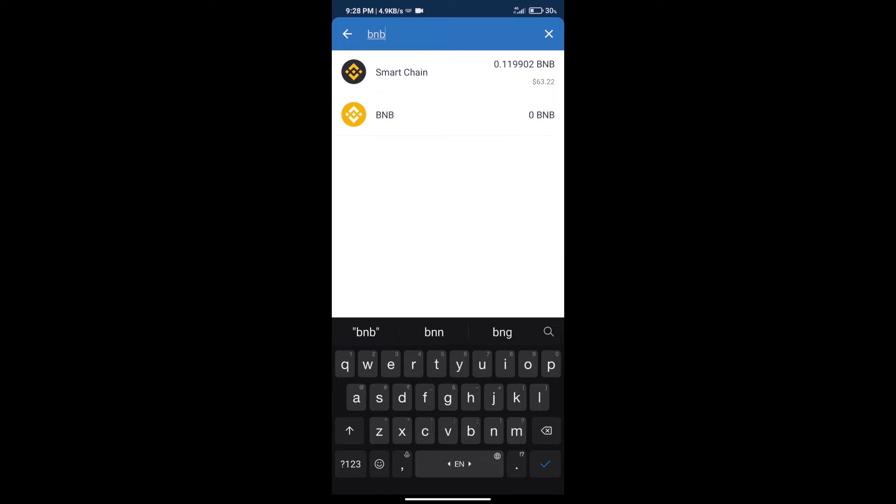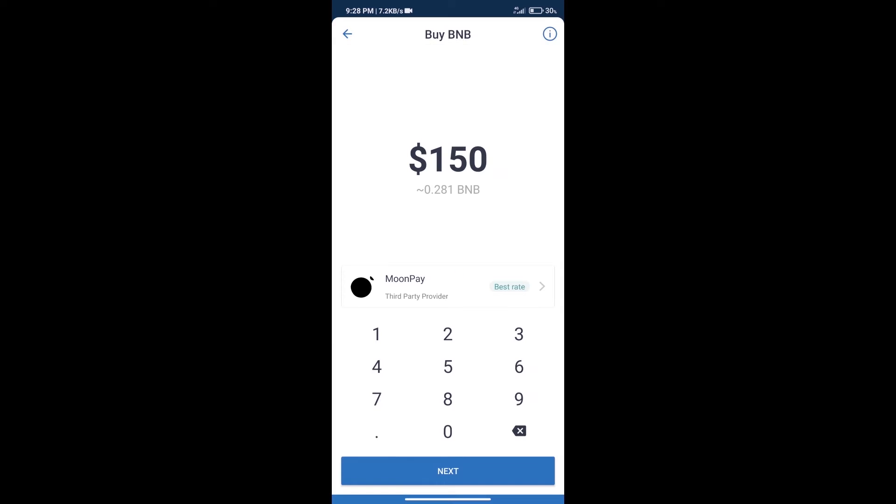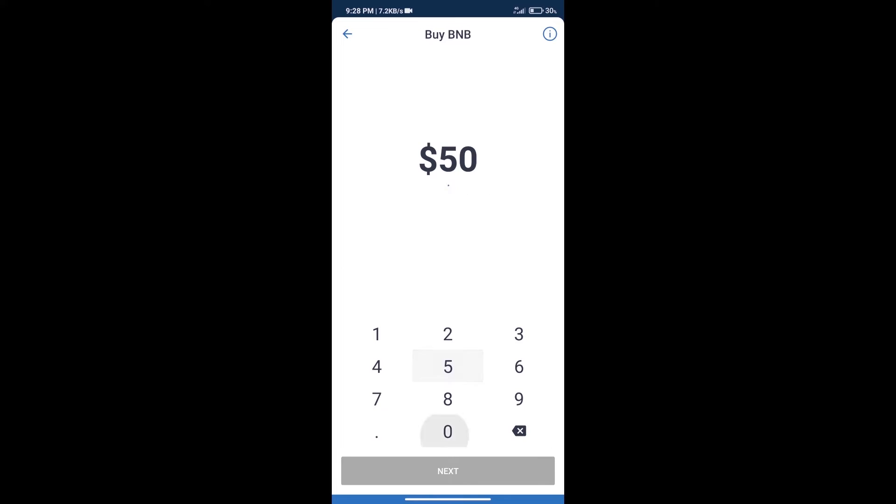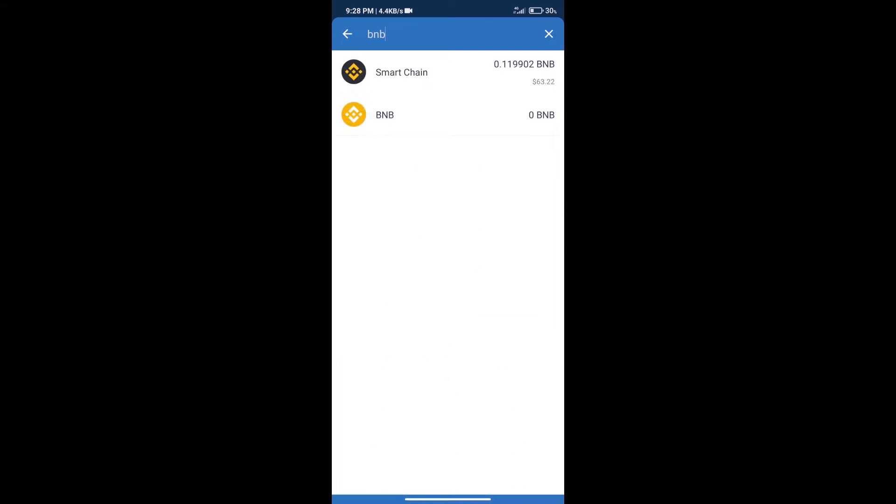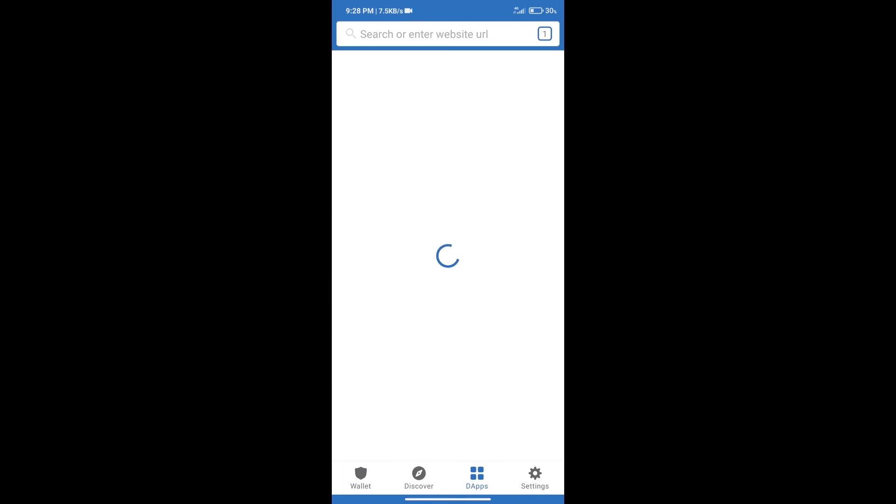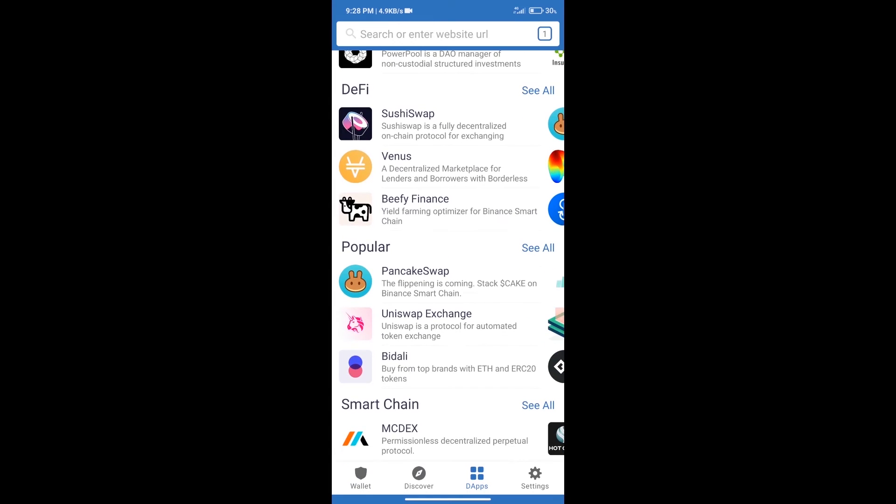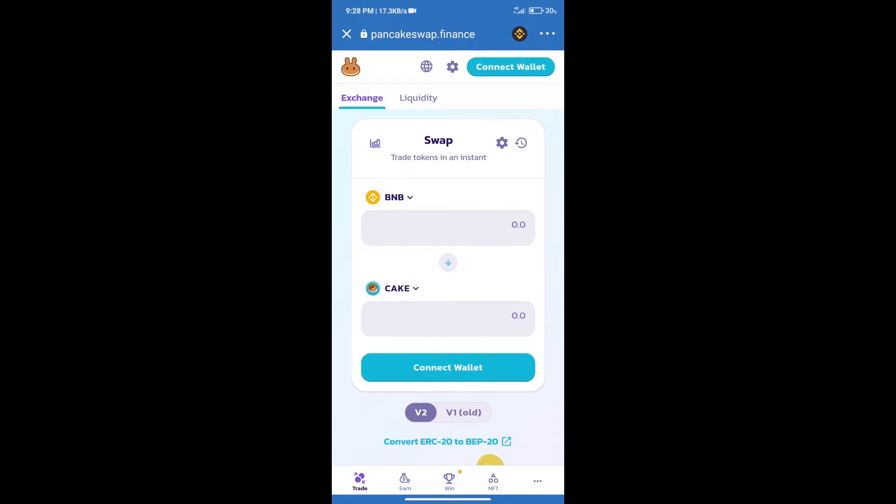Click on Smart Chain. Here we can purchase a minimum of $50 BNB using MoonPay. After purchasing BNB Smart Chain, we will click on dApps and open PancakeSwap exchange. Then we will connect our wallet from PancakeSwap.